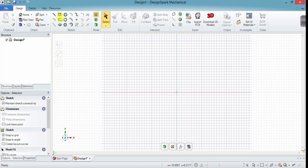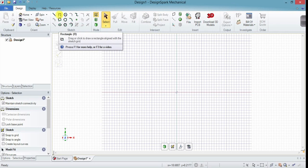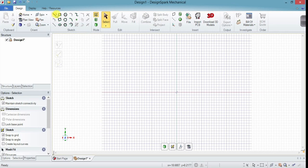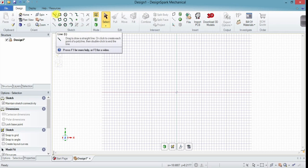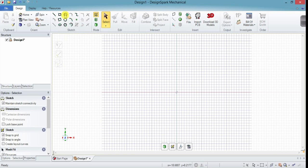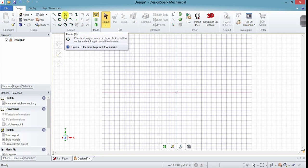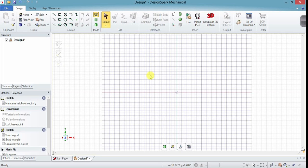Here are all of our sketch tools. Several of these have keyboard shortcuts. R for rectangle, L for line, C for circle. So you can click on these tools up in the top bar or you can hit those keyboard shortcuts and start using them without having to take your mouse away from the drawing.